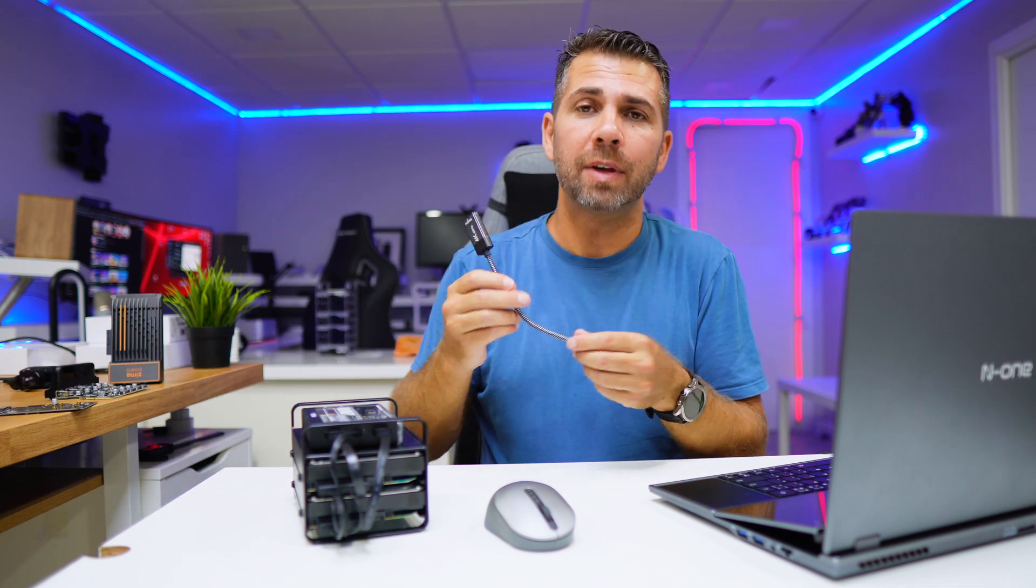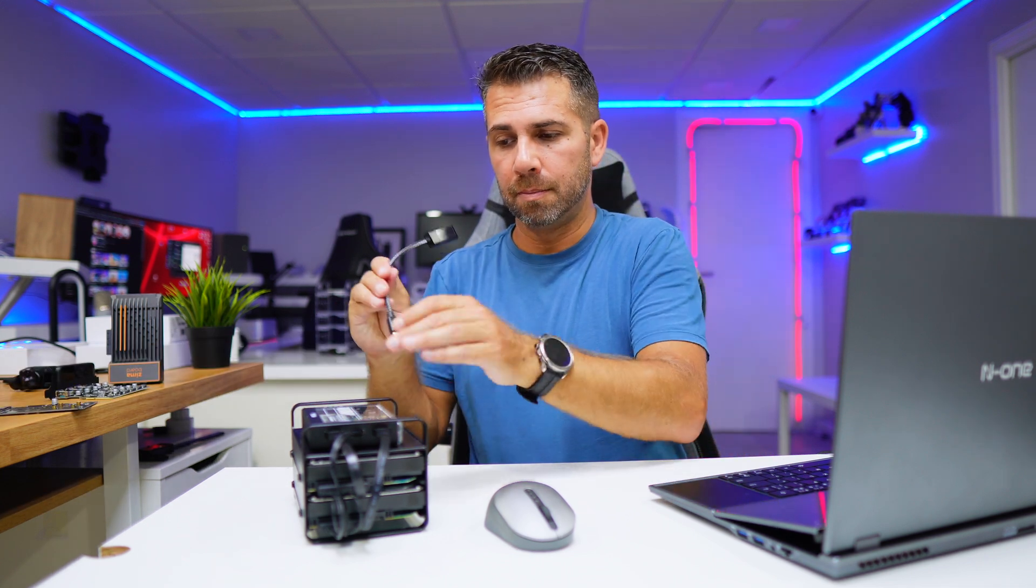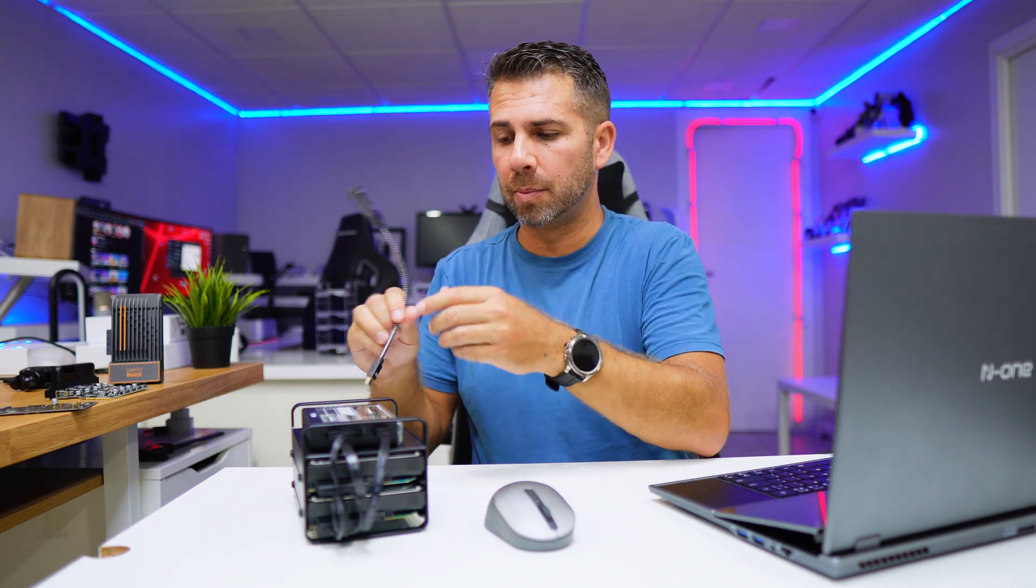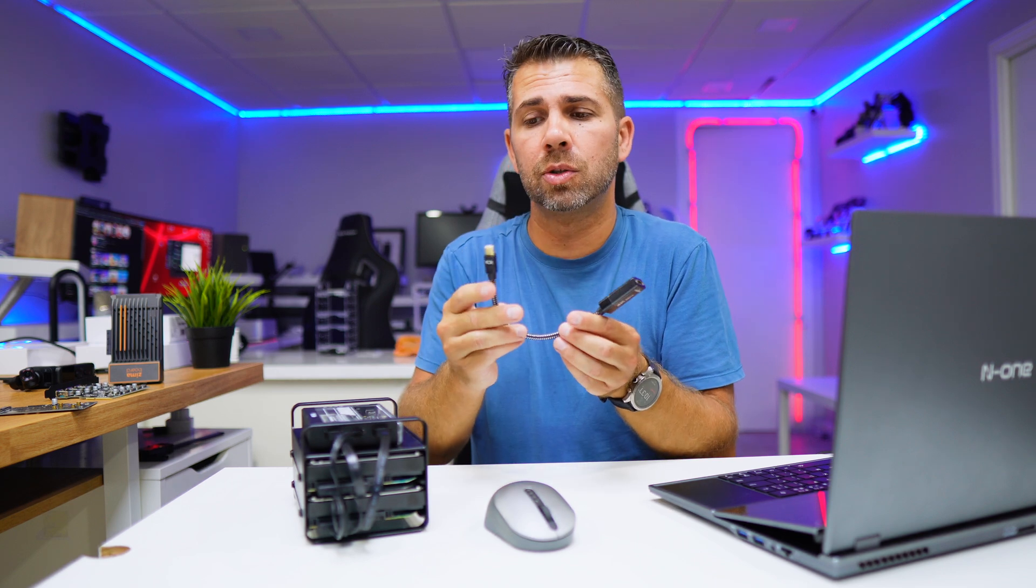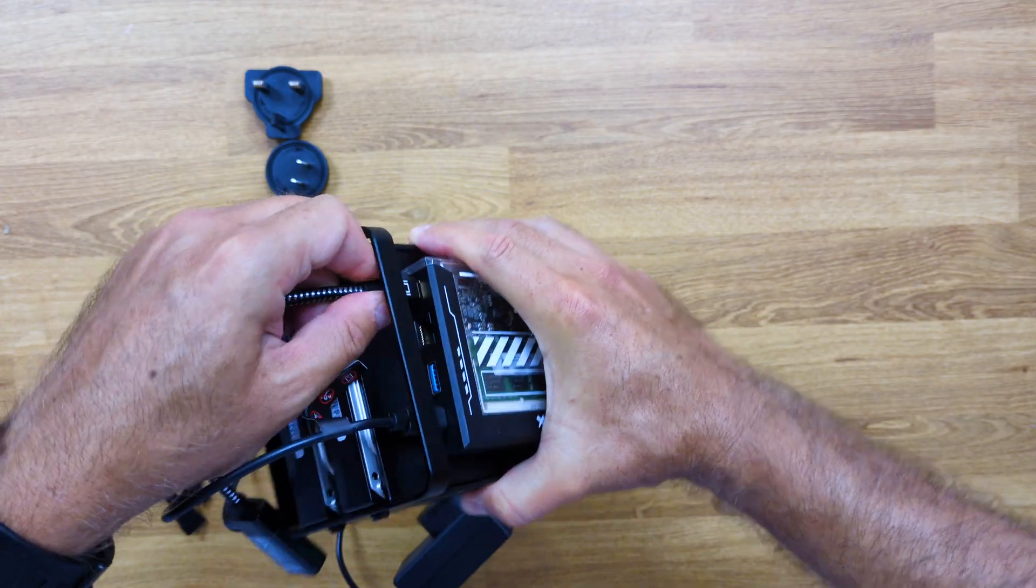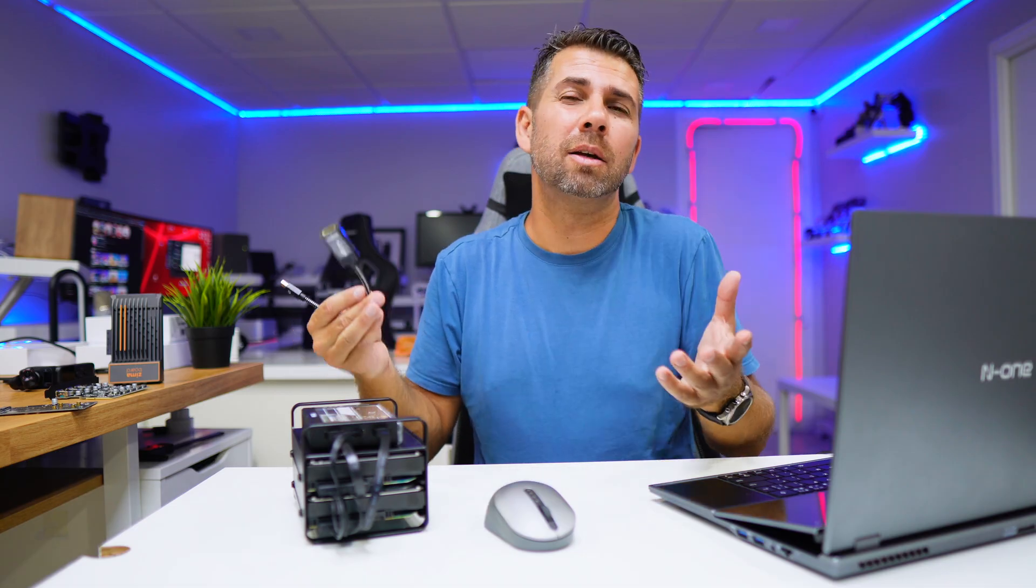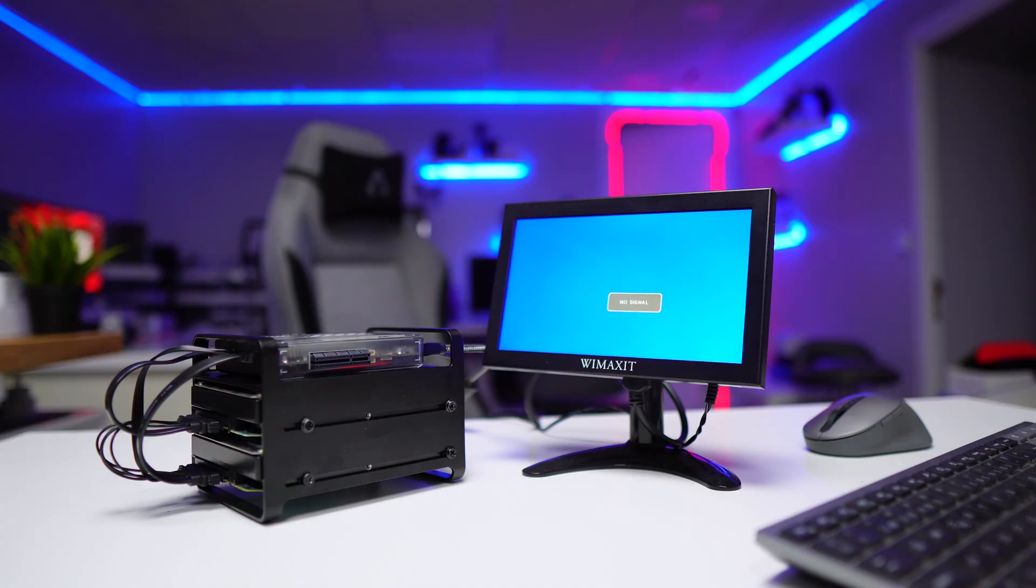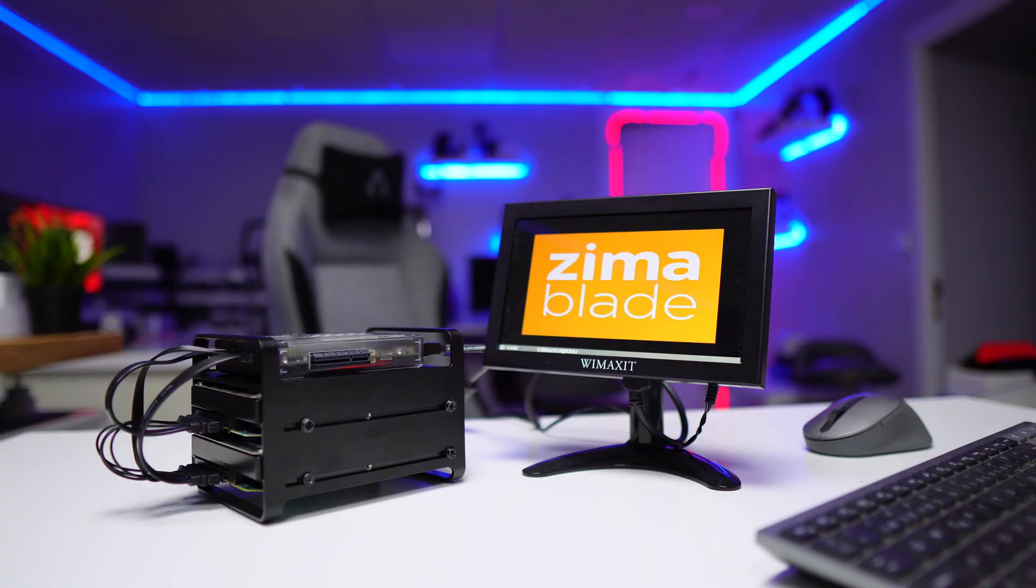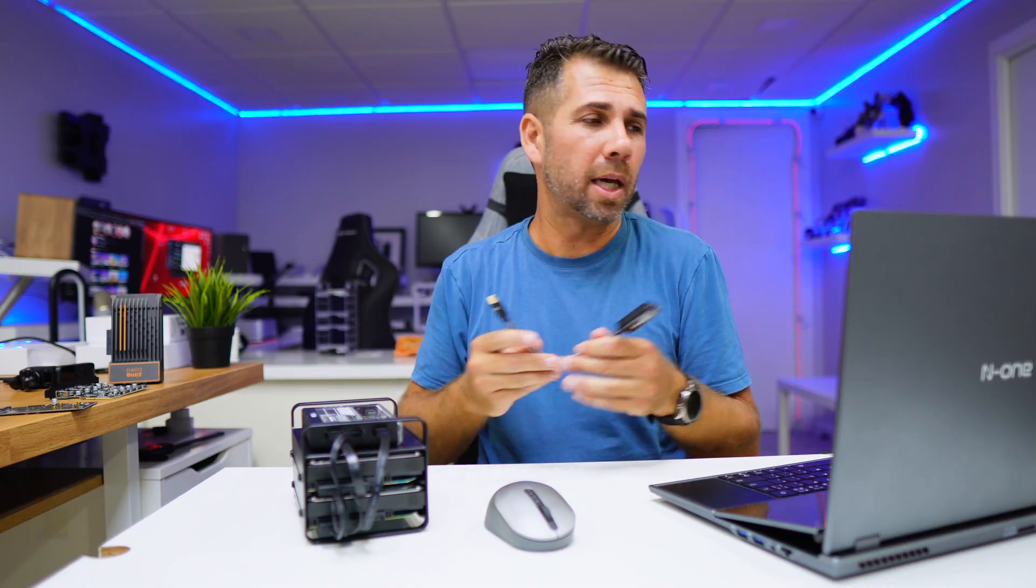Now if you want to have image directly from the mini computer, the ZimaBlade, to a display, we just need to connect the mini DisplayPort to HDMI. That is great if I want to use Windows or any other desktop operating system which I can use because it's totally compatible.